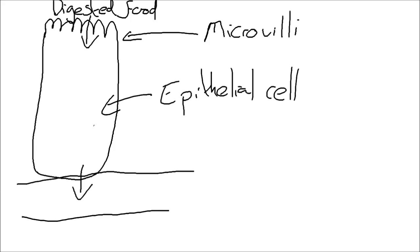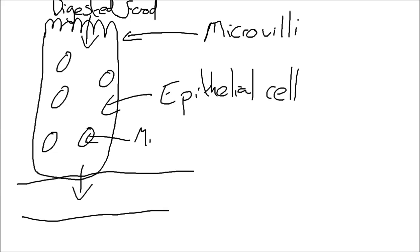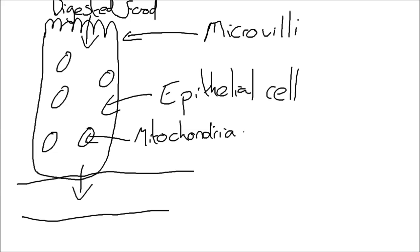The other thing that the epithelial cell is going to have are mitochondria. So mitochondria, the site of aerobic respiration. And what's going to happen for those? They are going to be providing energy and that energy is going to be used to transport those digested products, those digested molecules through the cell, because some methods of transfer, basically active transport, require energy. So this mitochondria will provide energy for active transport.